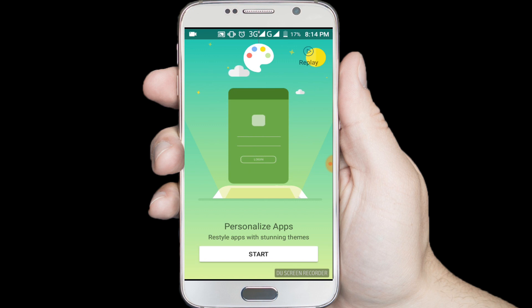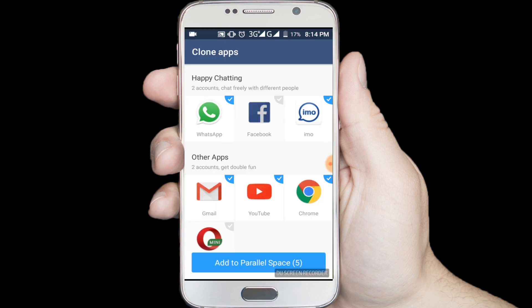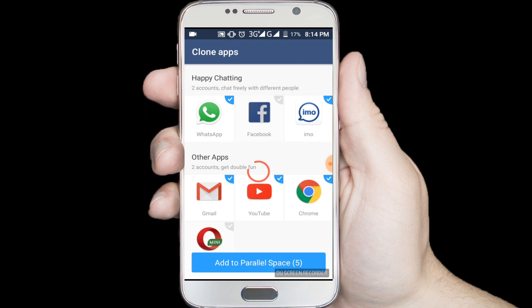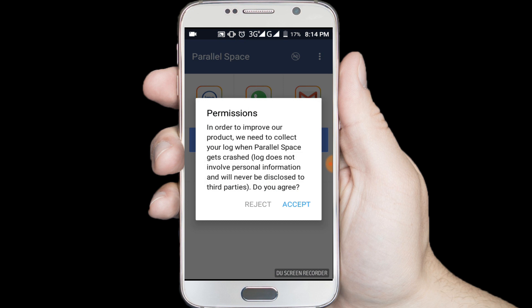Click on the start button. Add to Parallel Space. Accept. Now tap on the WhatsApp icon and create a shortcut.